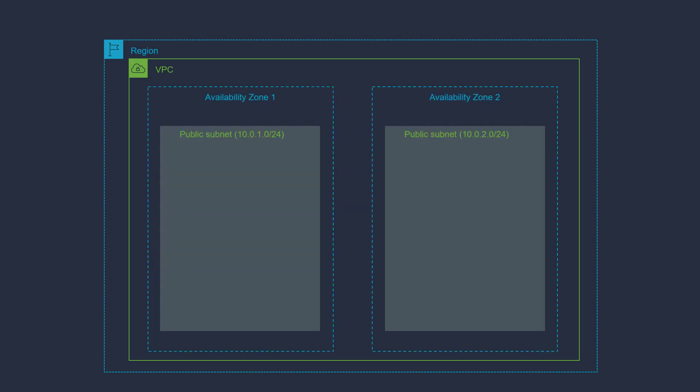And once you log in, you can see that there's a VPC already provisioned for you called DevOps VPC. And as part of the initial lab configuration, we have already set up two subnets, two public subnets, and also the routing is configured in a way that route traffic to the internet.